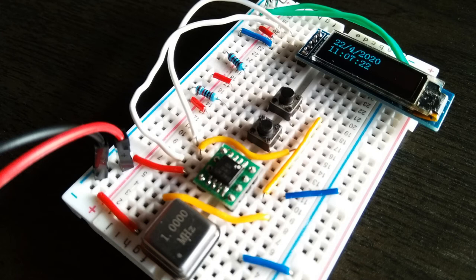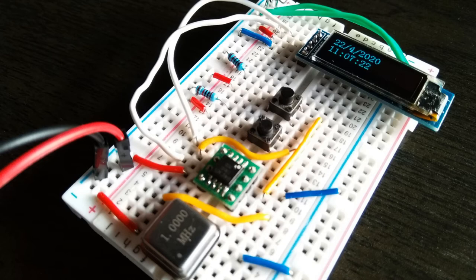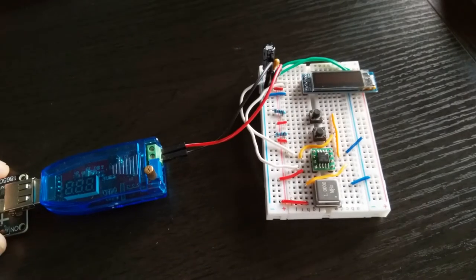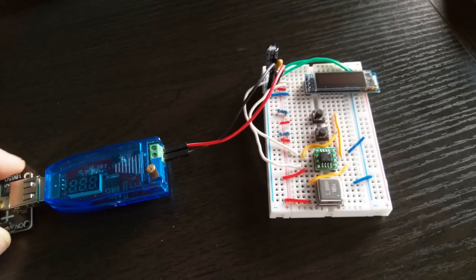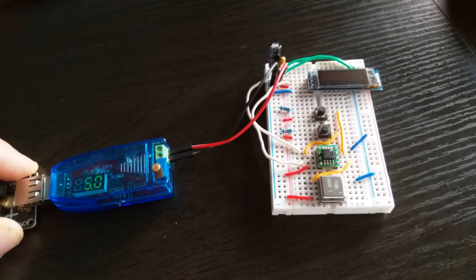You can see the one megahertz crystal supplying the signal to pin 2, and then we've got pin 3 and pins 5 and 6 operating as the setting pins.